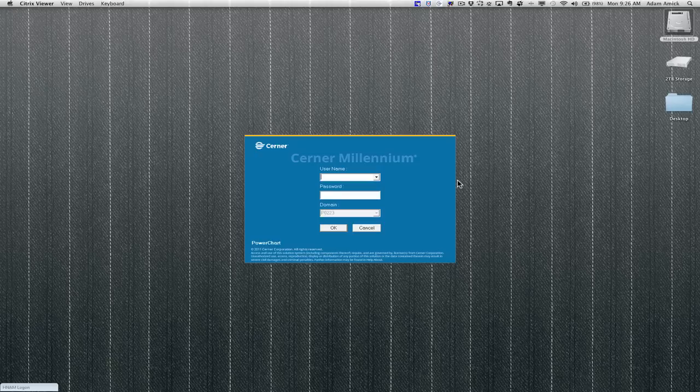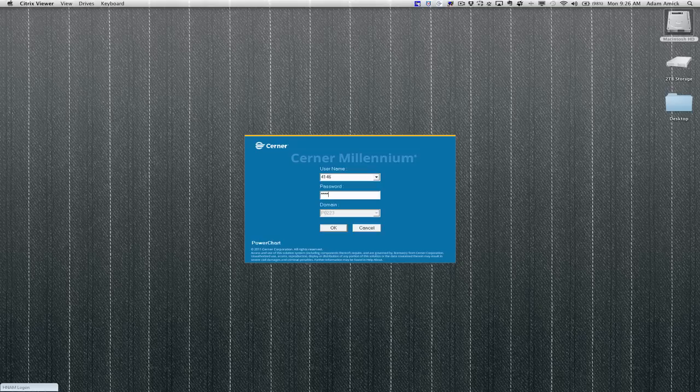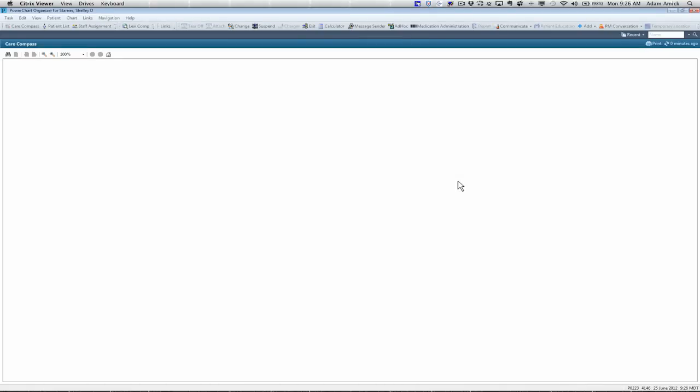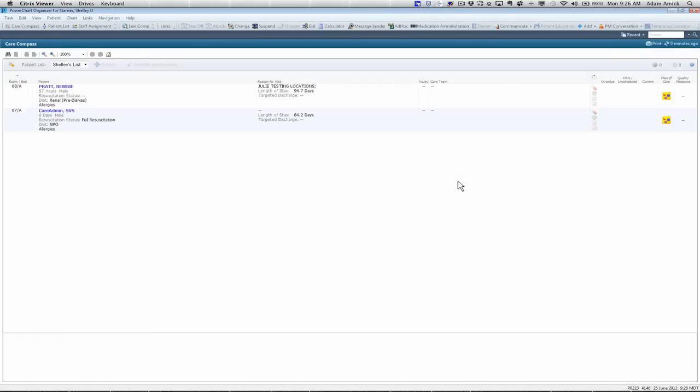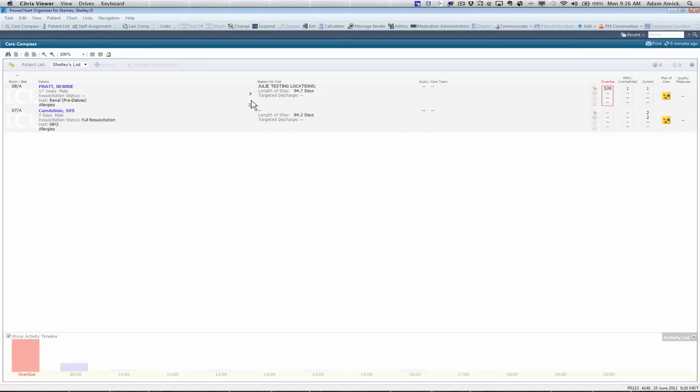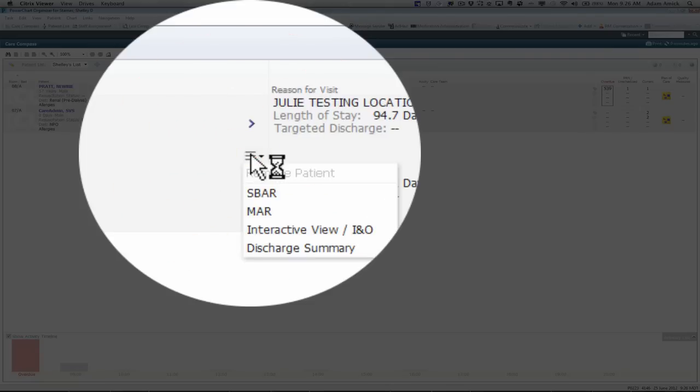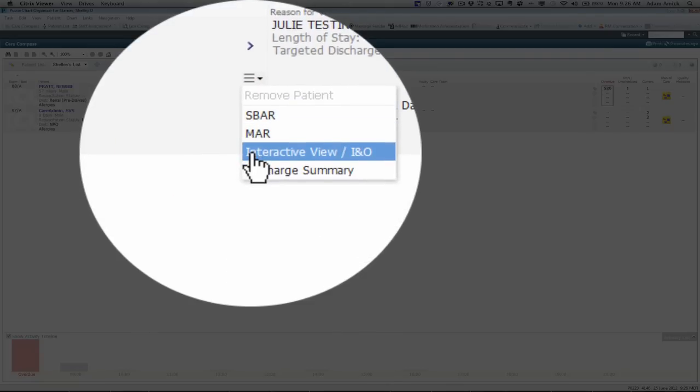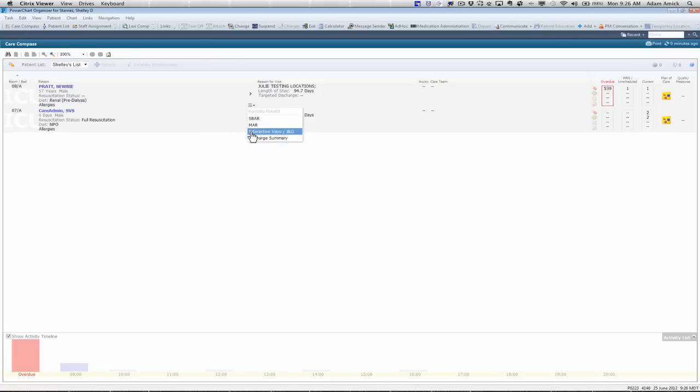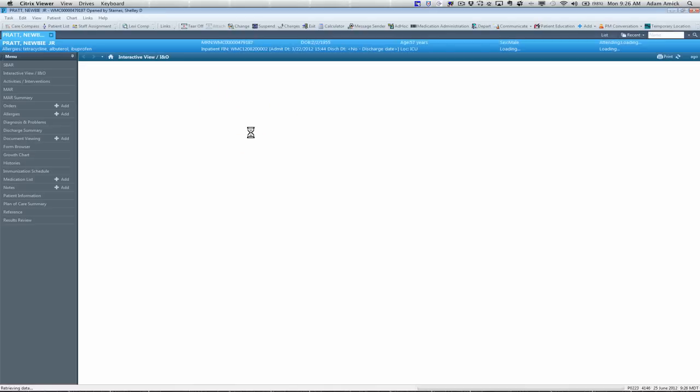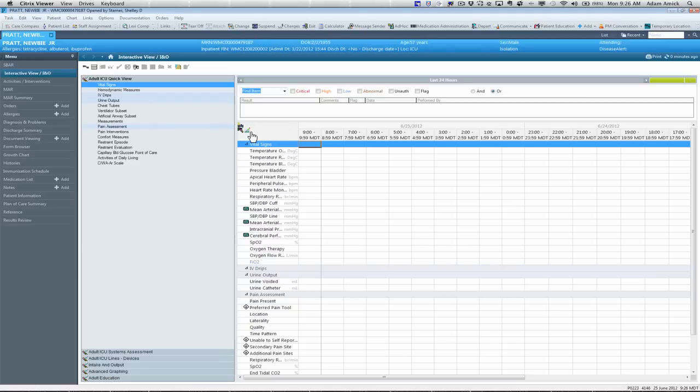We're going to log in with our username and password first. Once you log in, it's going to open up to Care Compass, and it's going to show you the patients that have been assigned to you. I'm going to launch into iview here from my Care Compass. It's going to open up to interactive view.